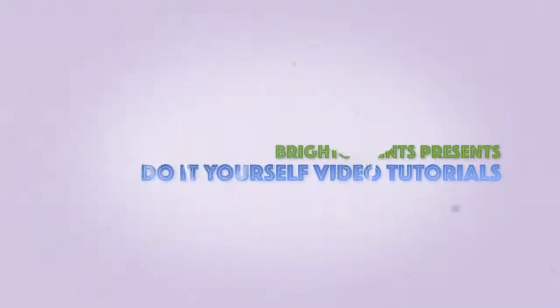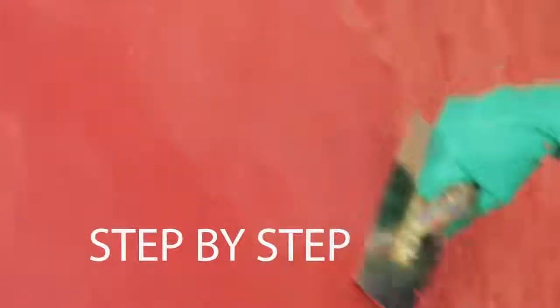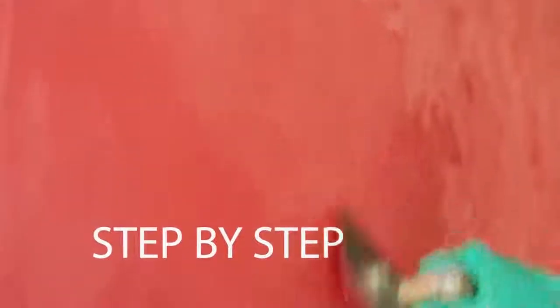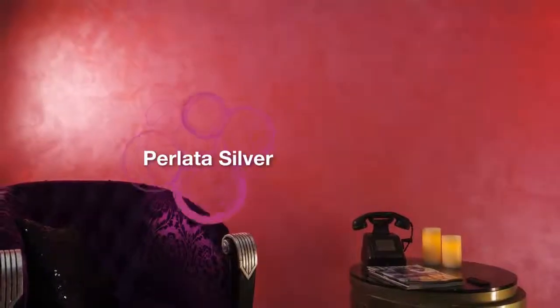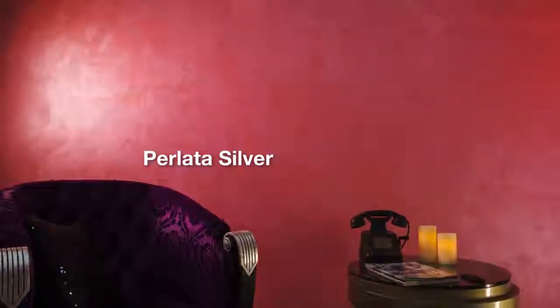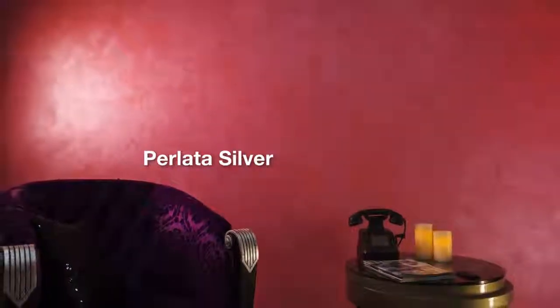Brighto Paints presents do-it-yourself video tutorials so you can easily get desirable results on your walls. Follow the instructional video and paint your walls with Brighto Perlata Silver to get a magnificent result.